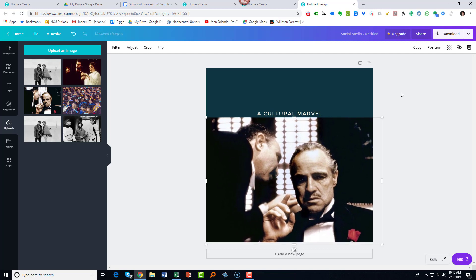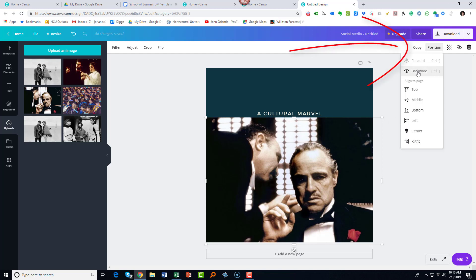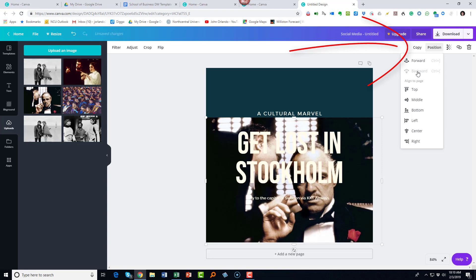I'll center it. Now you notice it covered up the text. So what we're going to do is send it to the background. I simply click the image. I go to position. I click backward. Now it's in the background.